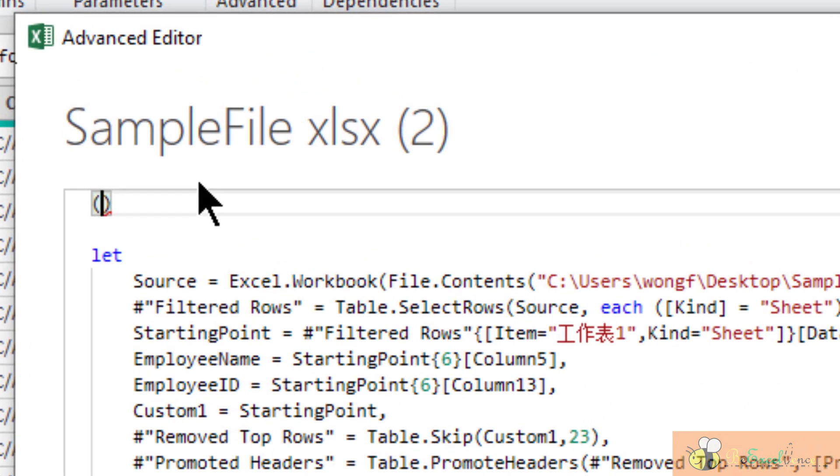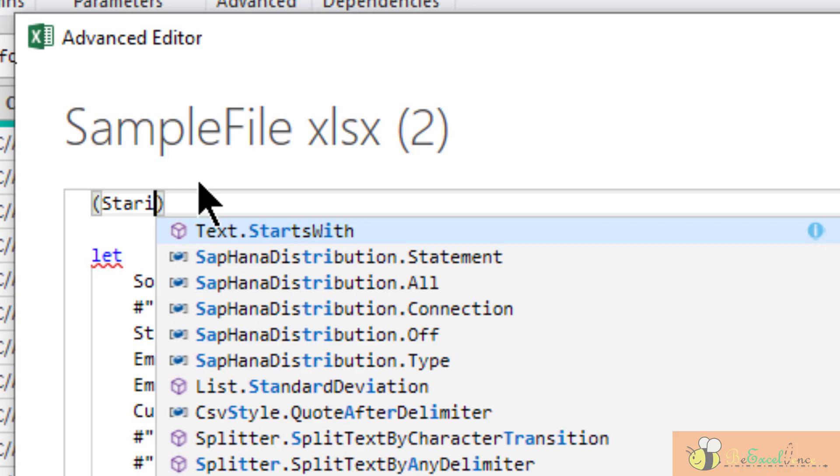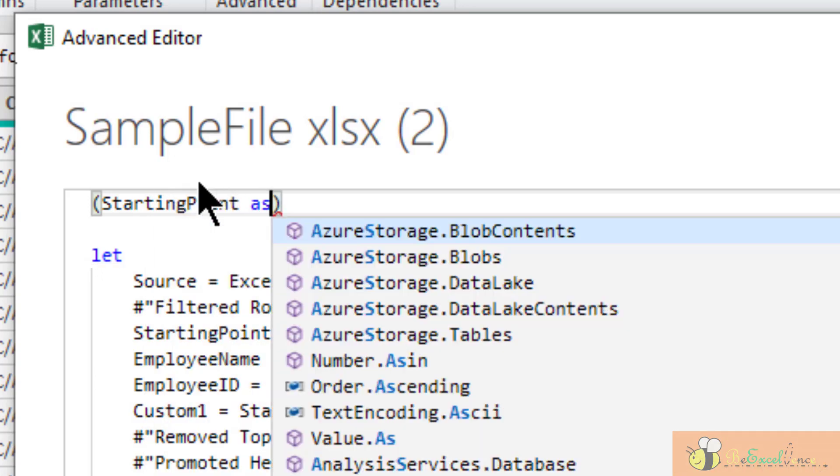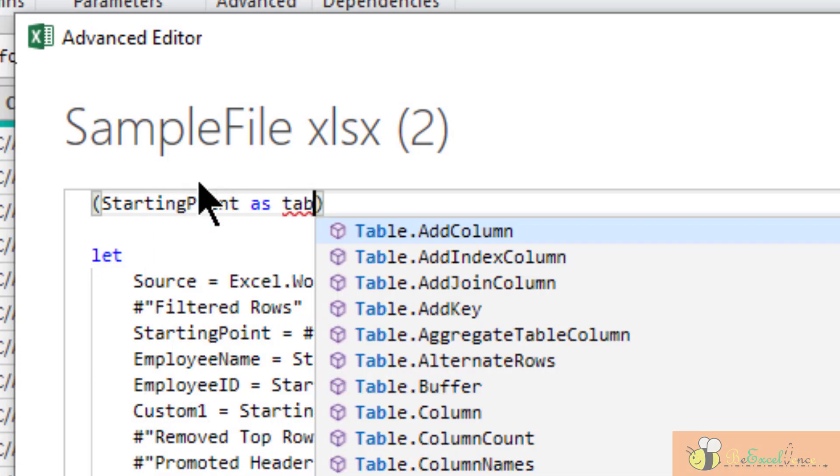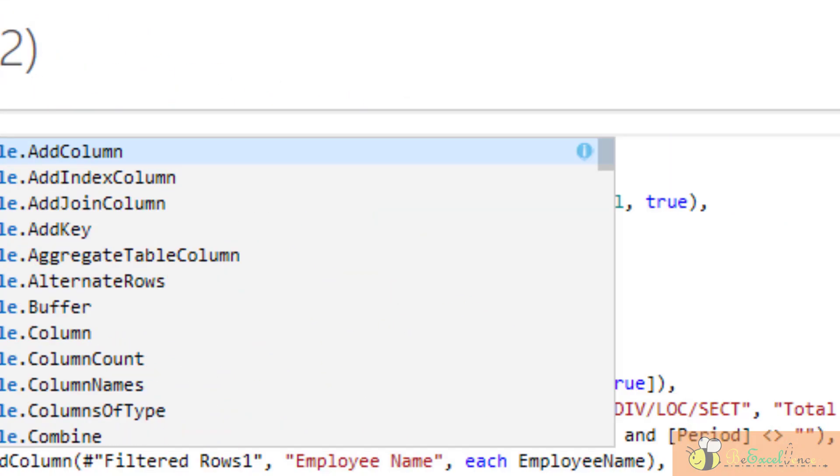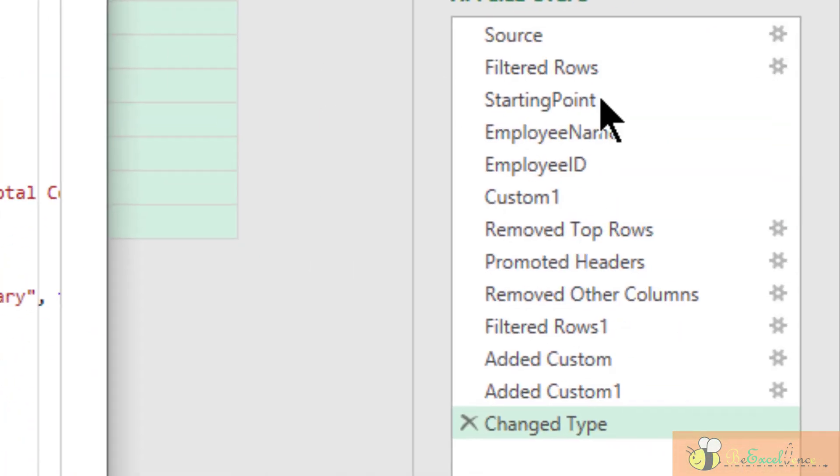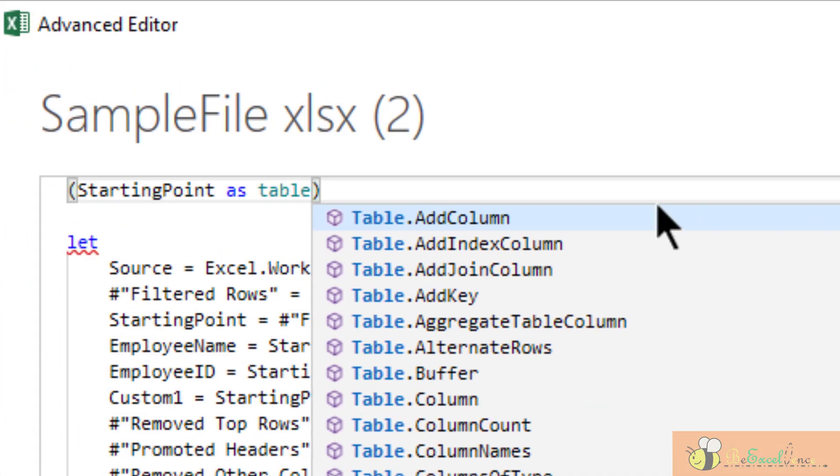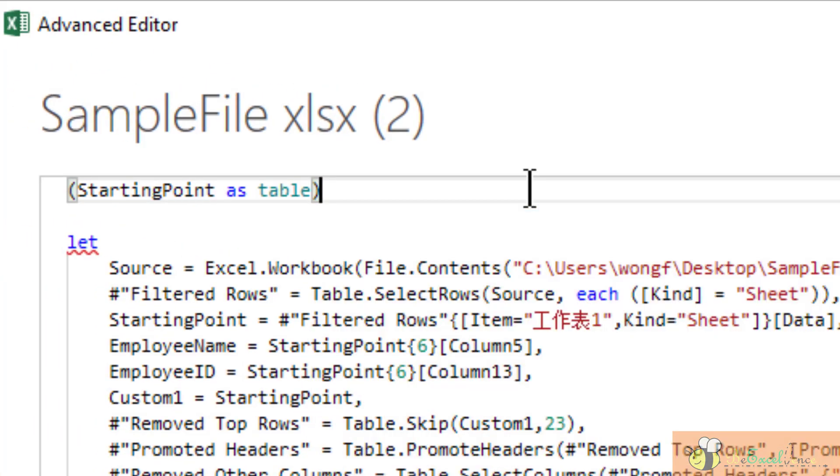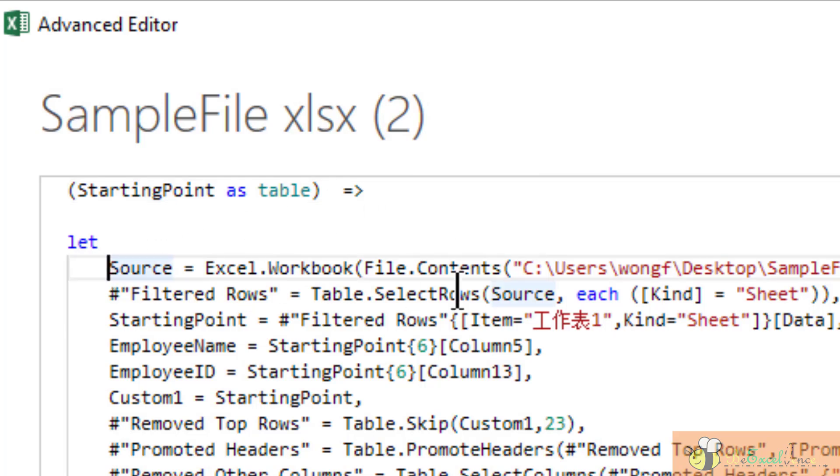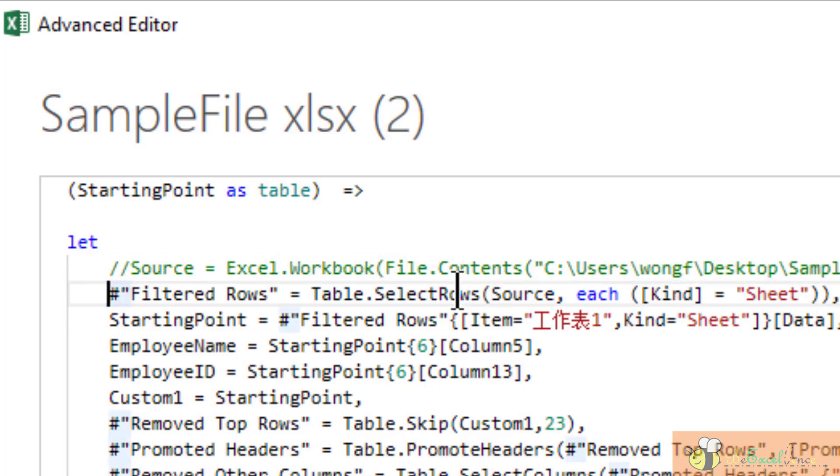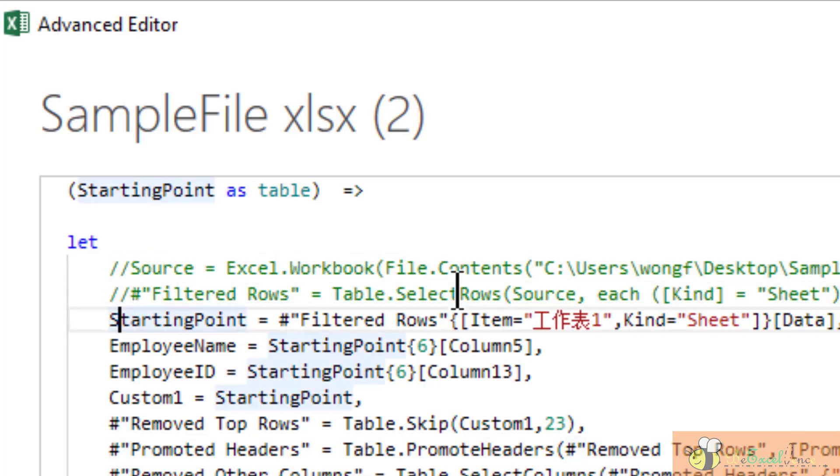So I will put starting point here as table, because remember we have a step of starting point, which is actually the input of the table for the transformation. And remember, at the end, we need to input the go-to operator, which is an equals sign followed by the larger than.